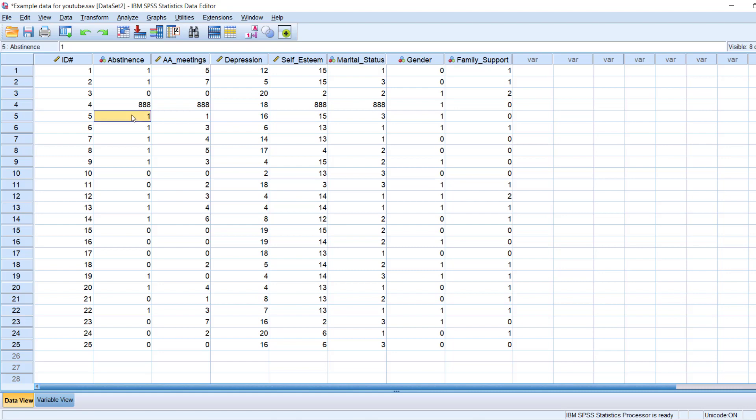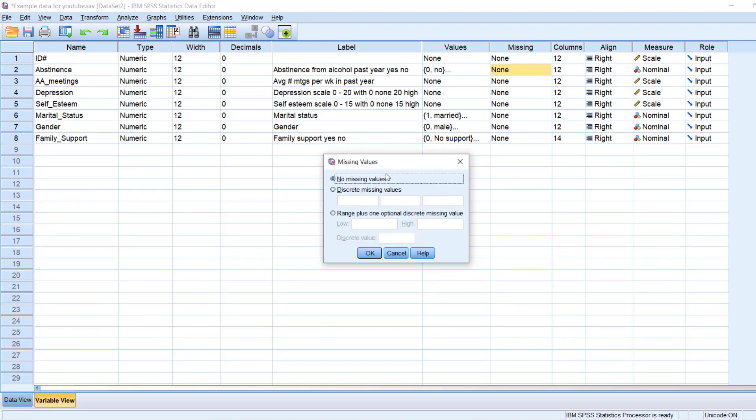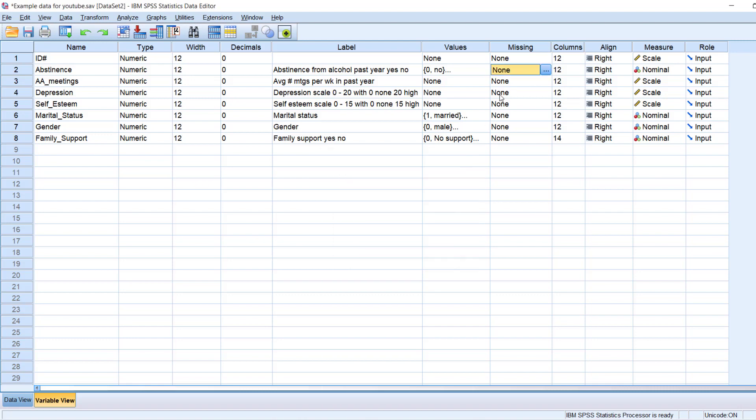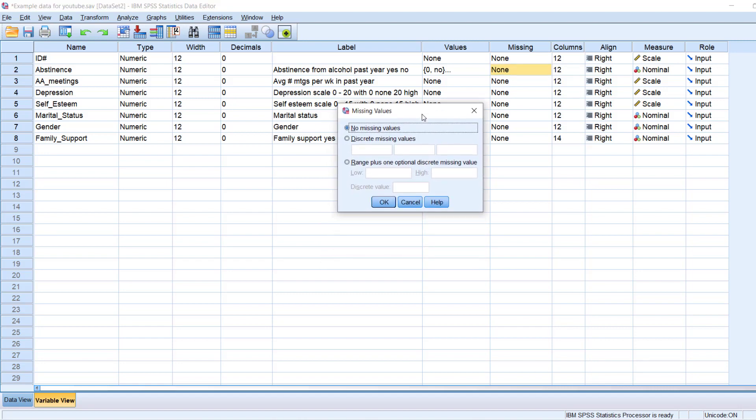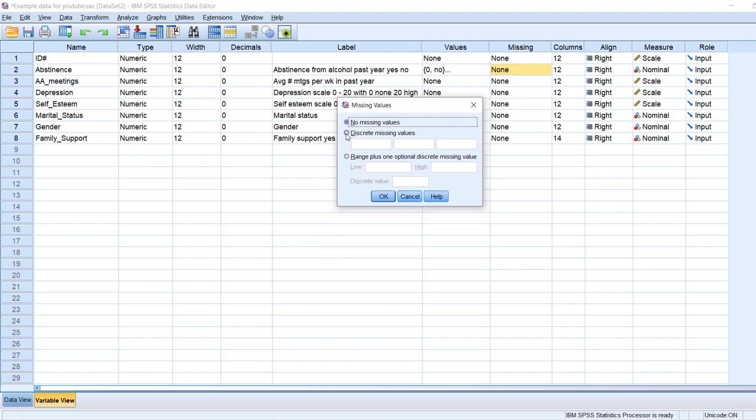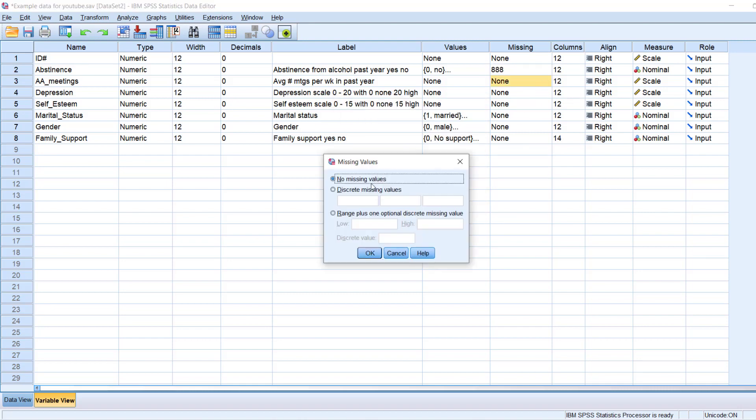So that I know when I see these 888s, that means that the data is missing. So I have to tell SPSS that for all of these data, if it sees 888, to know that that means that it's missing. So the way I do that is, again, I hover my mouse, left click. I get this menu option. And I type in, I click on discrete missing values, and I type in 888. And I say OK. And then it changes it to 888. And I click that and it says OK.